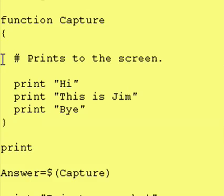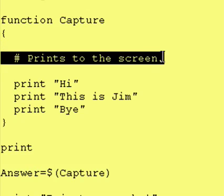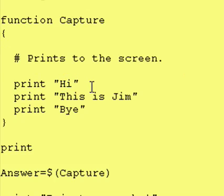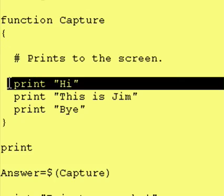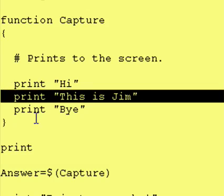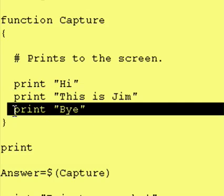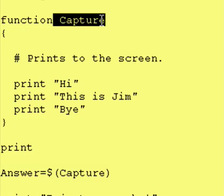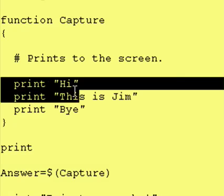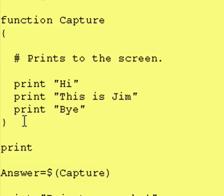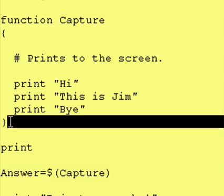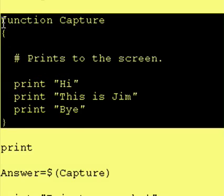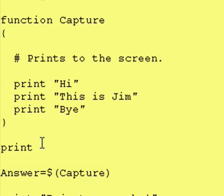So what does Capture have in it? It has a comment at the beginning that just tells you what the function does, prints to the screen. Should print Hi on one line, followed by This is Jim on the next line, and then print Bye on the next line. So once again, Capture is now equal to these three statements basically right here. So this was just our definition of Capture, we didn't actually run it.